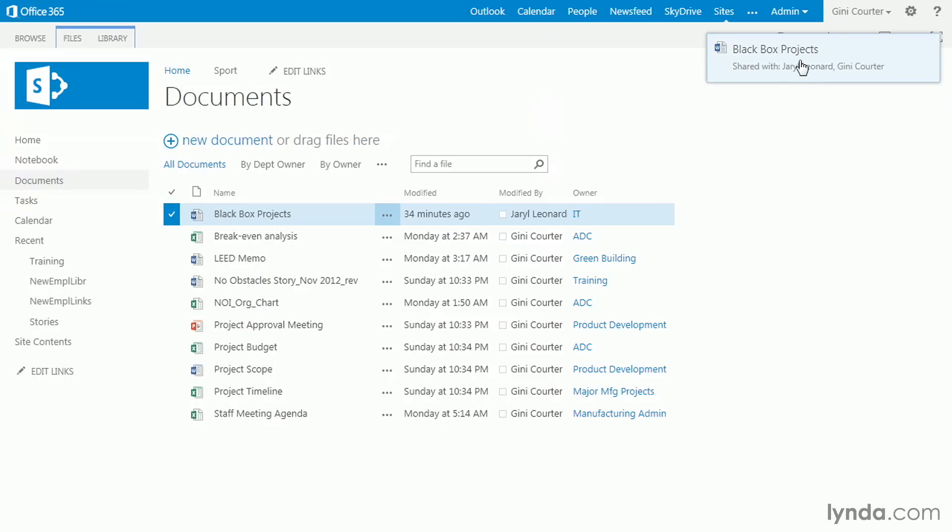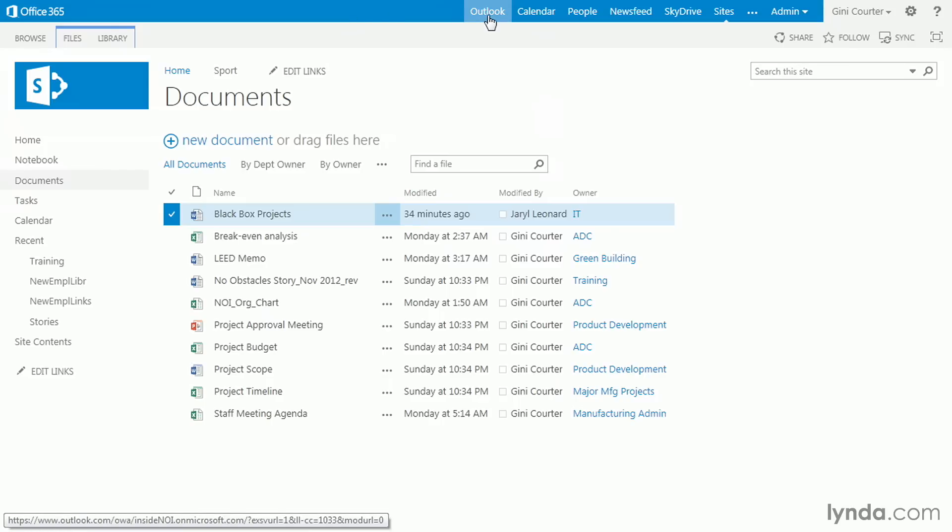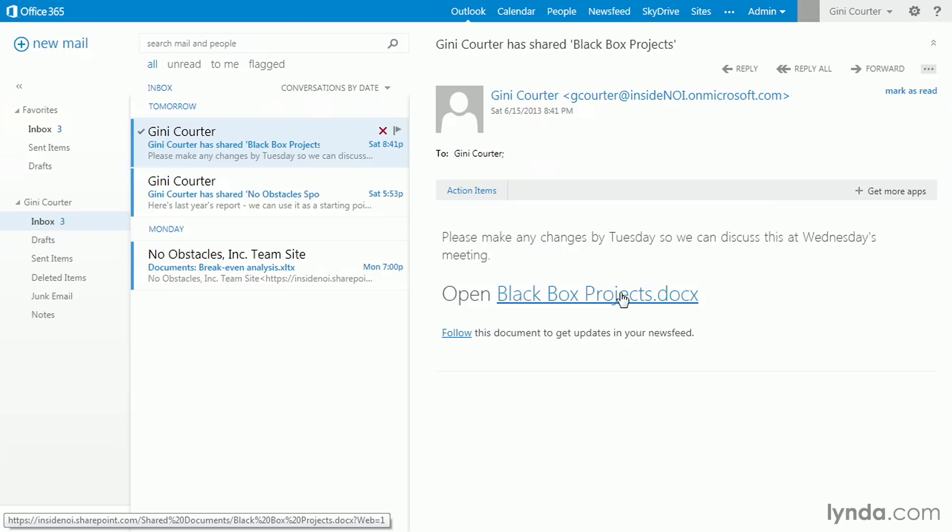Notice that this document is shared with the two of us. And if I go to Outlook, so here we go. Ginny Corder has shared Black Box Project, and this is exactly what Gerald will get as well. So very easily, she can click right here and go back to the document. I'll show you that in a minute. Or she can follow the document to get updated about it in her social networking news feed area, which we're going to talk about pretty quickly in this course.